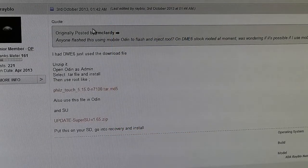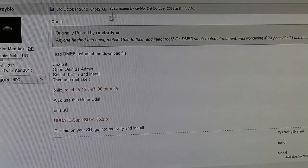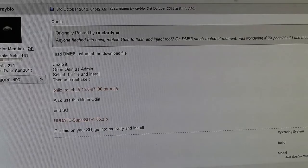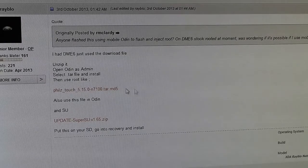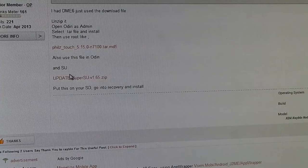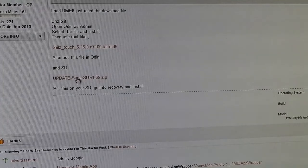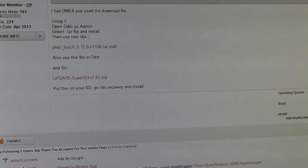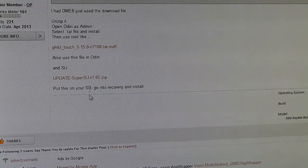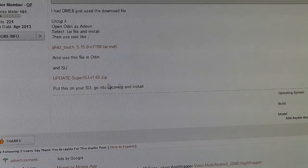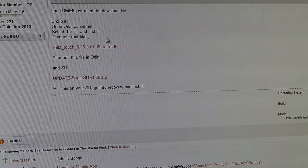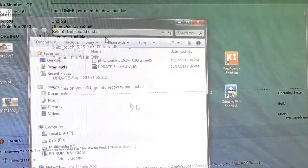What you need to do is hit link one from the description. That will take you to this website from where you can download the PhilZ Touch recovery and this SuperUser zip file. Download the files from these links.